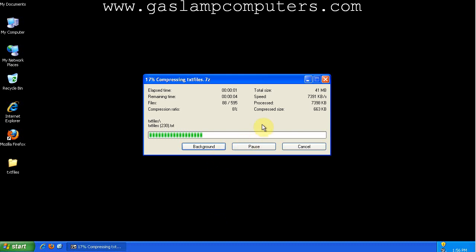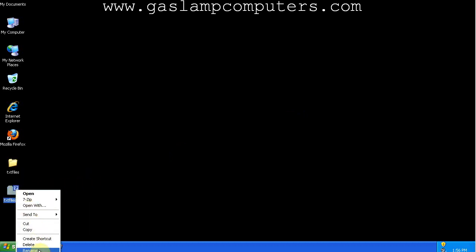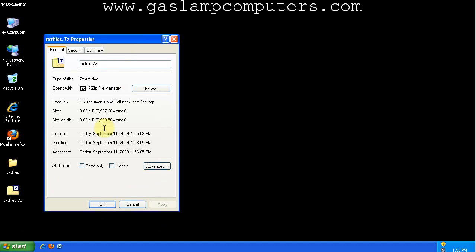So let's look at this. Go to properties. Using the fastest method, it compressed all those files down to 3.8 megabytes.